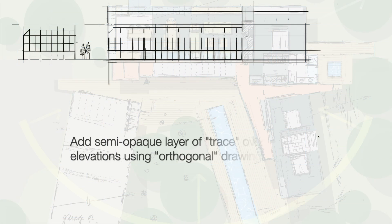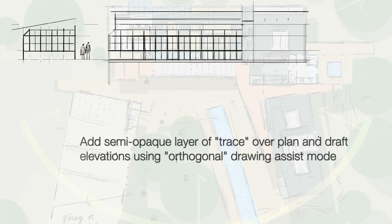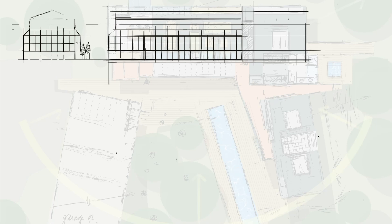Here I create a new layer on top of the plan, then use drawing assist in orthogonal mode to lay out the major and minor divisions in this greenhouse-inspired glass wall.